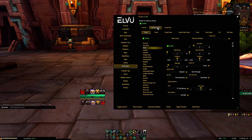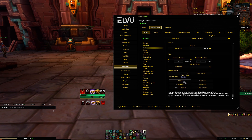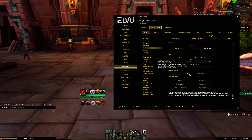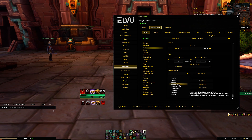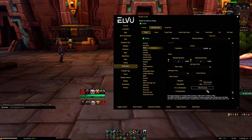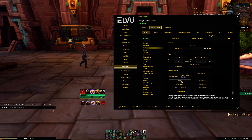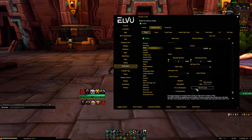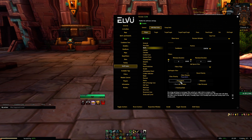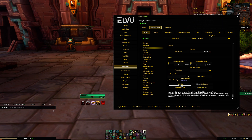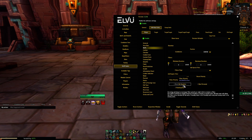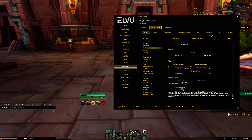We're going to go back to Unit Frames, then Buffs, and scroll down to make sure that we add the filter we've just created. By right-clicking on the six other default options here, we're going to remove them from this list so that we'll only have our own filter remaining.